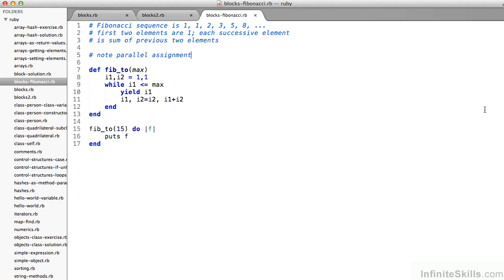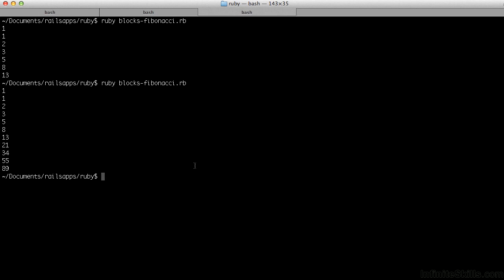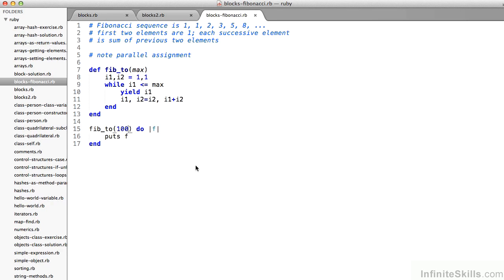Inside the method, I have parallel assignment. On line 8 I'm assigning i1 and i2 to be 1 and 1 respectively. Then there's a while loop inside fib_2 that says while i1 is less than or equal to max — in our case 15 — yield i1 to print it to the screen, then make a parallel assignment where i1 and i2 get set to i2 and i1 plus i2 respectively. This gives us the Fibonacci sequence. Though we may not write block-based methods all the time, we'll certainly use them over and over again with iterators and the each loop.